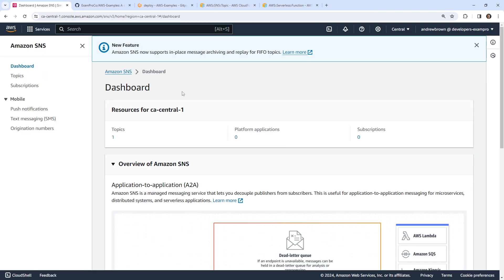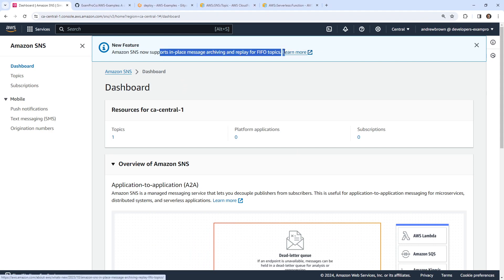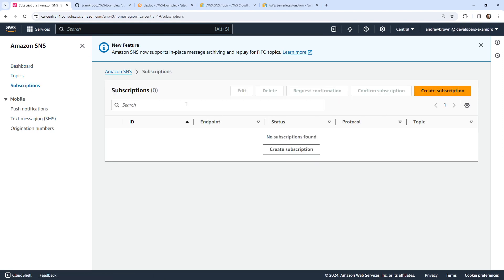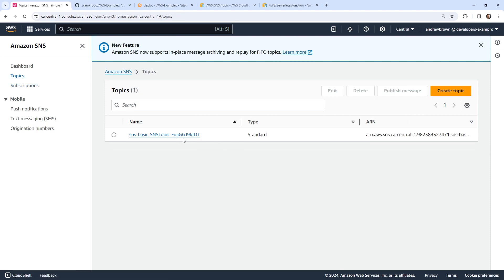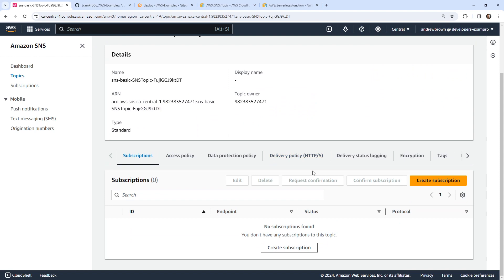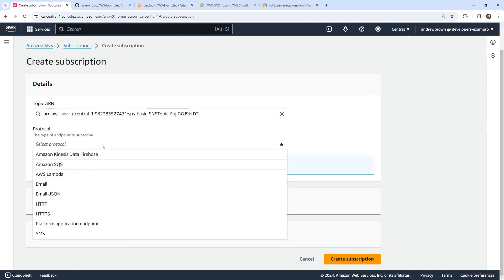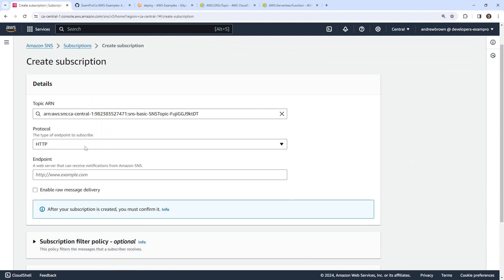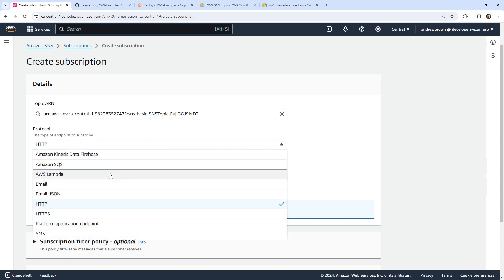We'll go over to SNS. There are FIFO topics now — they're always adding stuff. We have subscriptions, and the idea is we have a topic. Under subscriptions, you can see we can choose what the protocol is — Lambda, email, HTTP, and a lot of options. It might be interesting to hook this up to Lambda.